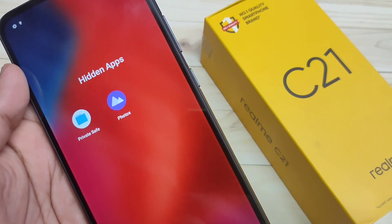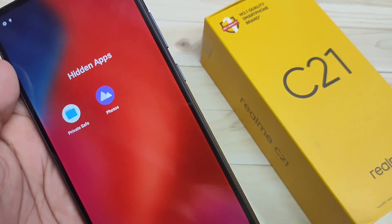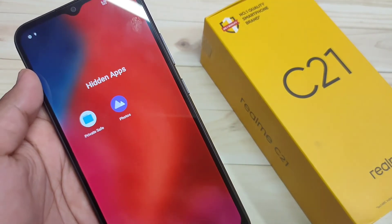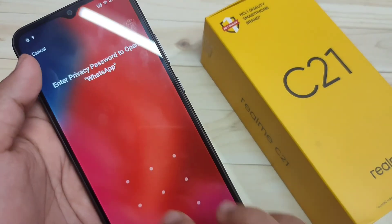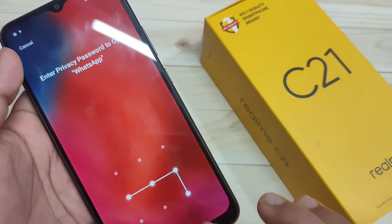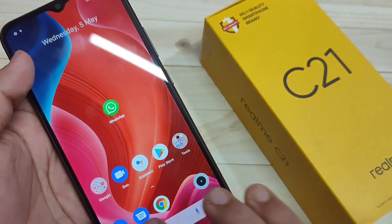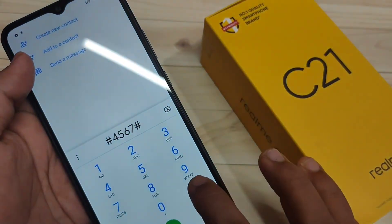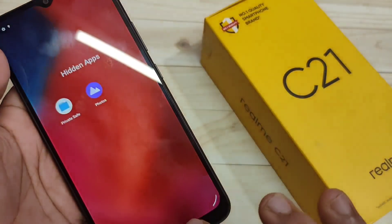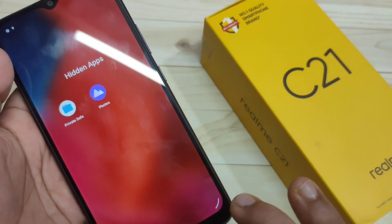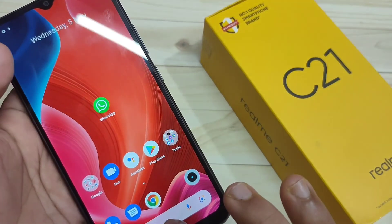So in this way, without any third party application, you can lock and hide applications in this device. Hope you guys enjoyed this video. If you like it, please like and share, and don't forget to subscribe to this channel for more updates. Thank you for watching.